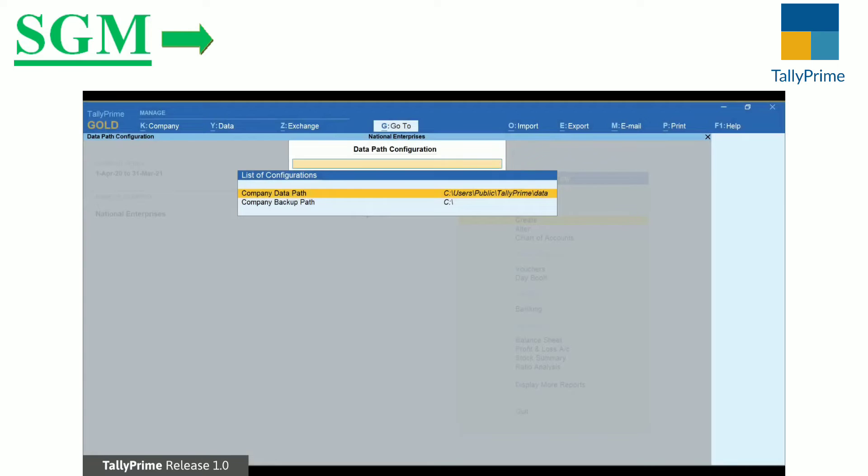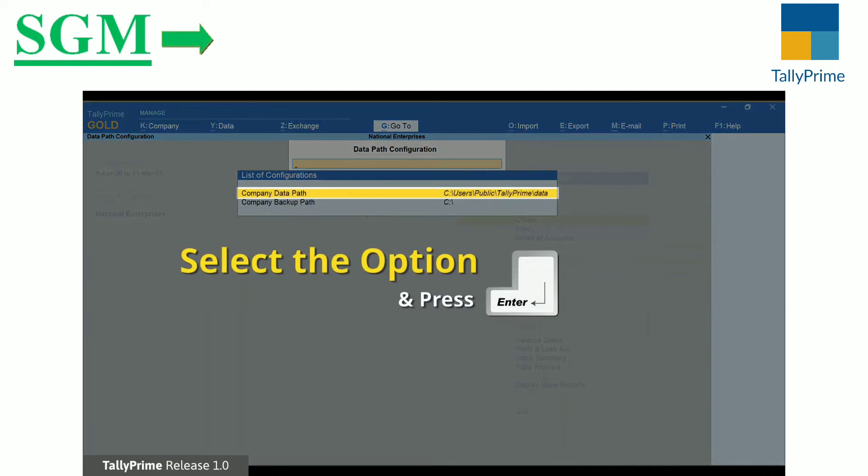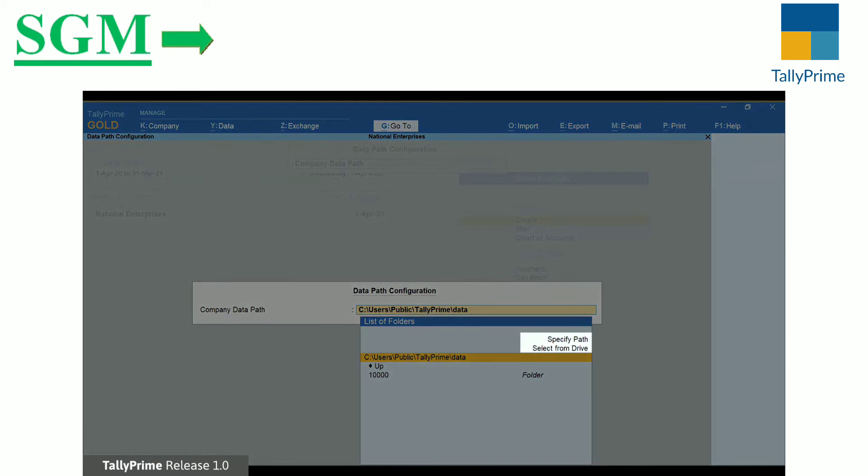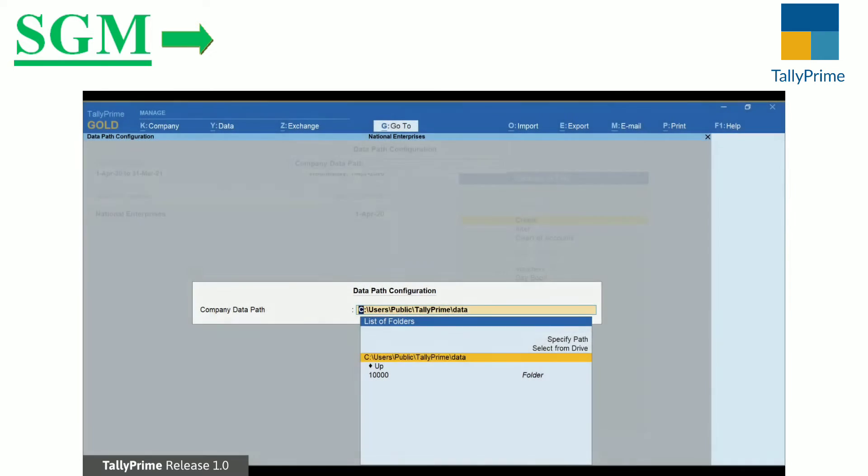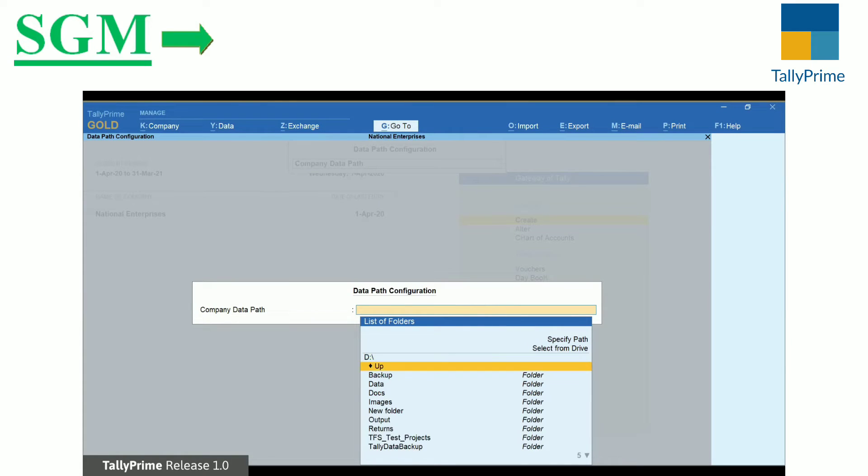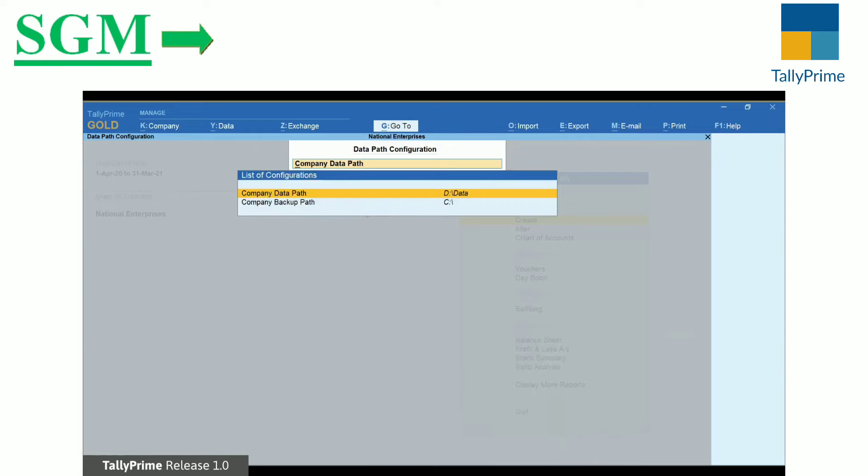You can retain the path shown in the field or configure a new path. Press Enter. In the Company Data Path screen, set the path using the Specify path or select from Drive, Location Connected by Network or Tally Data Server path.